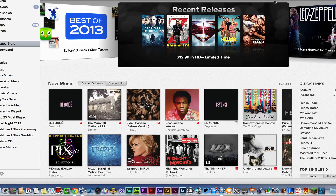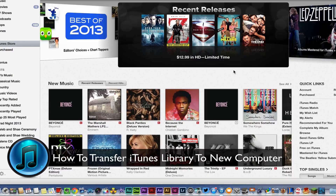Hey guys, welcome back to another Tech Guru video. Today we are going to take a look at how to get your iTunes library onto a new computer. So you bought a new computer and you're trying to get your old iTunes library transferred over to your new computer on iTunes there.